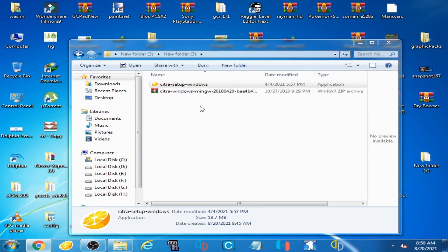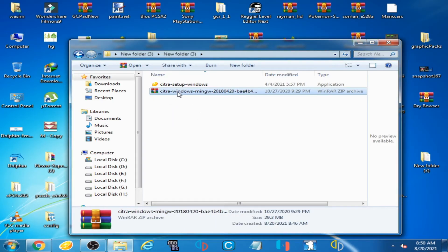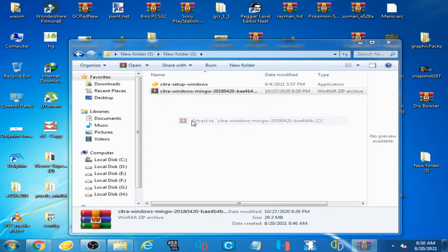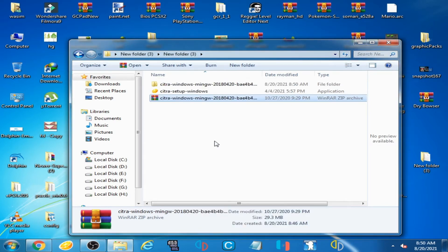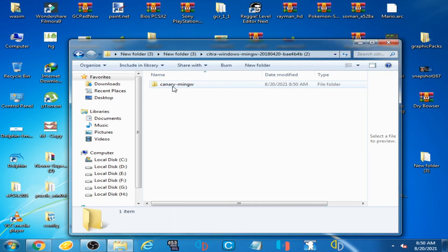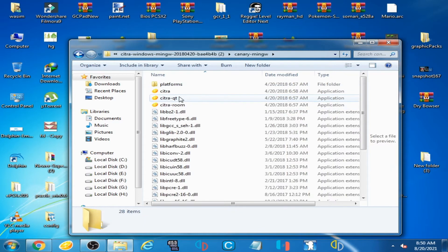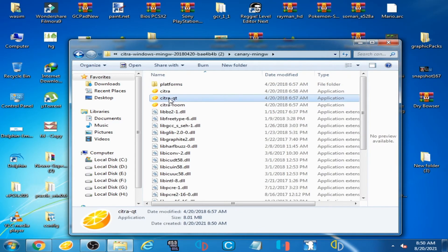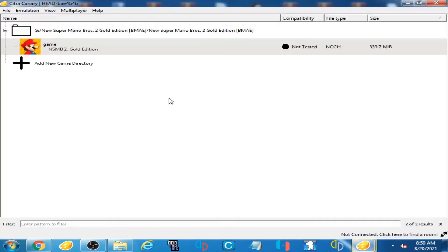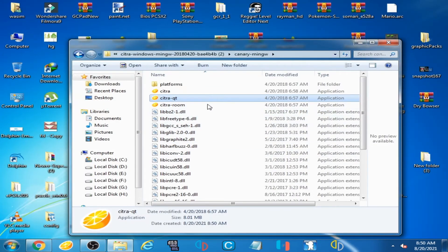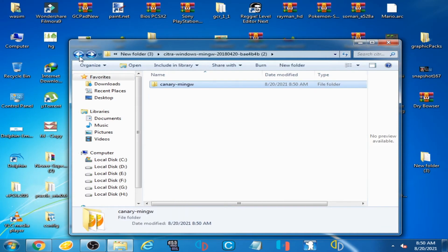When I open this one, first I'll extract it and open this folder. Then I open Citra QT. You can easily run the Citra emulator from this zip file.